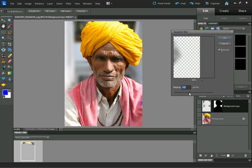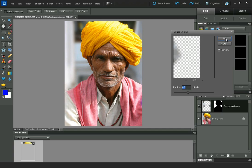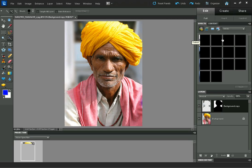You can control the radius down here — I'm just going to leave it at about 8. As you can see, it's applied a nice blur to the background, while the outline of the subject is still nice and sharp, and they don't have any halo around them like they did in the more basic technique.